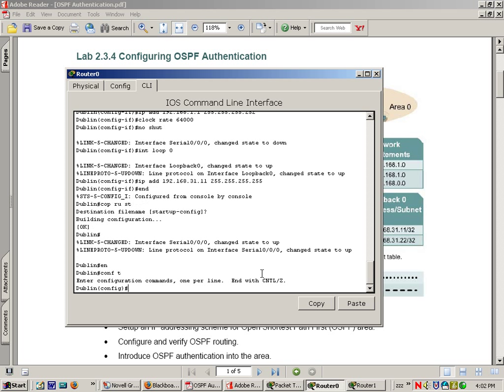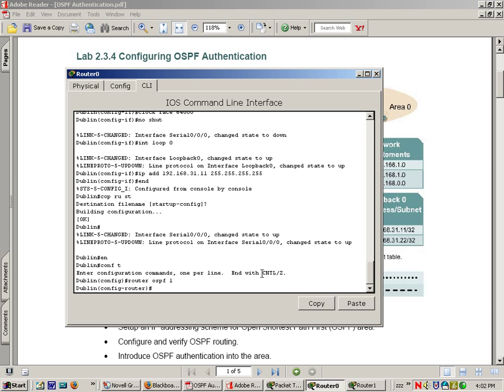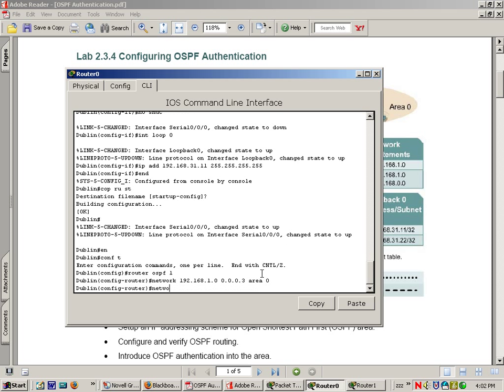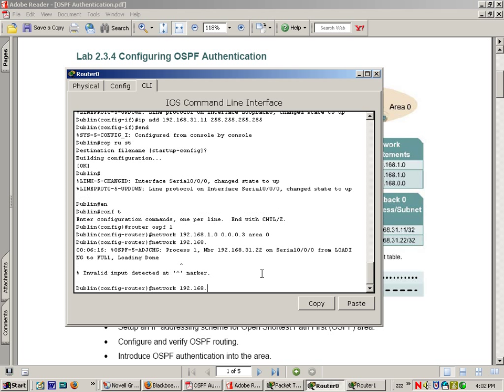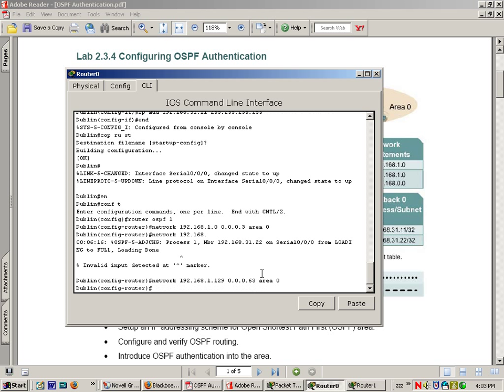Enable config T, router OSPF 1. Network statements are going to be 192.168.1.0, 0.0.0.3 area 0. Network, now this one's a tricky one. We show the IP address for one of the networks is 192.168.1.129, well the network statement is actually 192.168.1.128. If you're not sure what the network is, you can always just put the IP address. So let's do that again, network 192.168.1.129 and you'll see in a minute what shows up. 0.0.0.63 area 0.